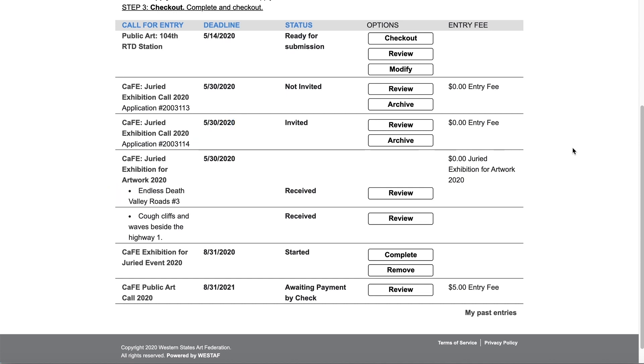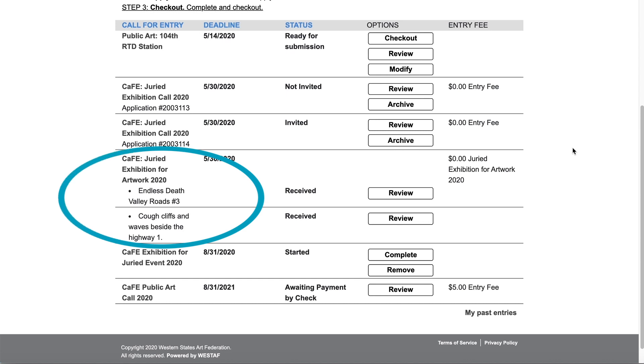CAFE has two types of applications. Those that are reviewed and juried as a body of work and those that are reviewed and juried by individual work sample. If you see the name of the artwork under the name of the call this is an indication that the sample is being reviewed and juried individually.